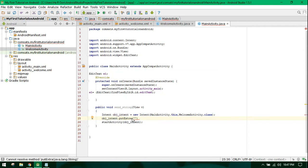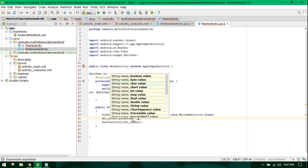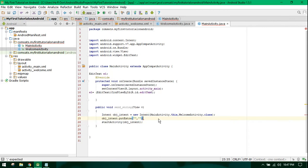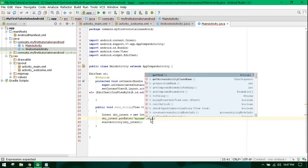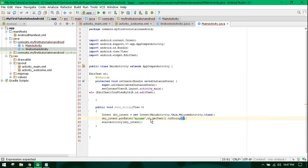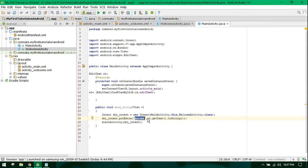But we need to send the data — we need to send the string from this activity to WelcomeActivity. The intent object has a method called putExtra. In here I need to write the name and a value. I will name it as 'my_name' and send the data as editText dot getText dot toString. So 'my_name' is the key and editText.getText is the value we want to send. The coding for the first activity is now complete.